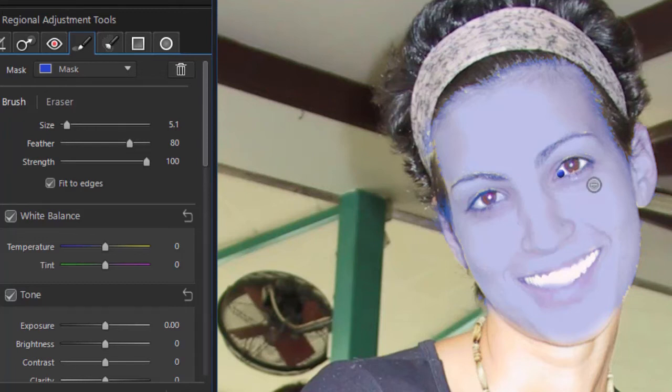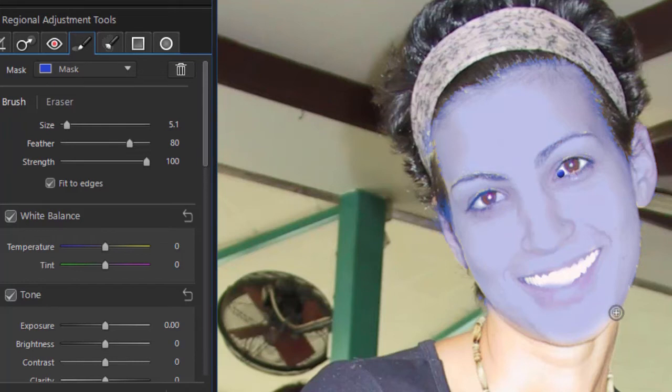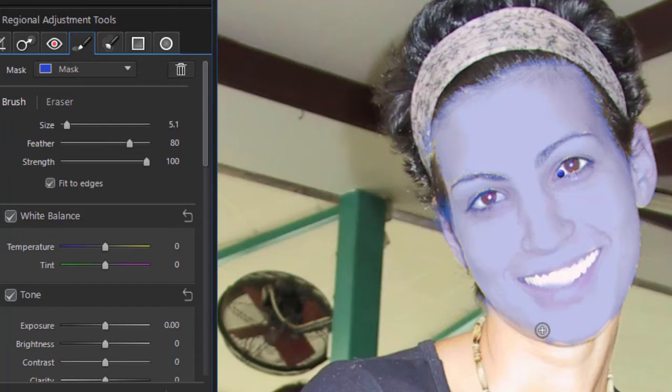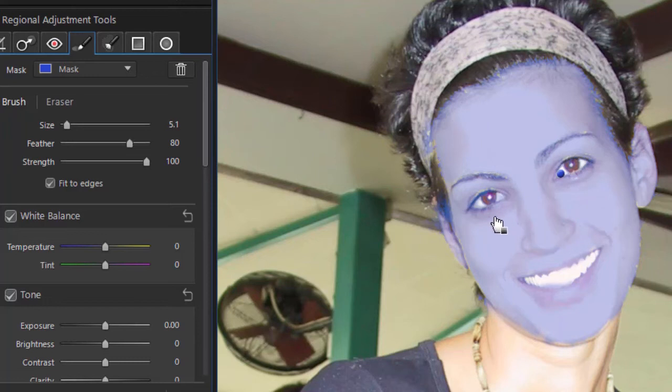But I want you to see the principles. Now any adjustments that we use, we can do a little more plus here, and I can hold the Alt down if I go over her chin and her neck and do a minus. Very easy. So now I have a mask—it doesn't include her eyes or her mouth.